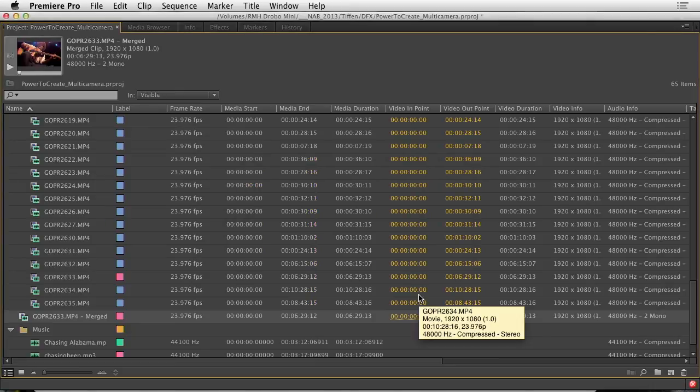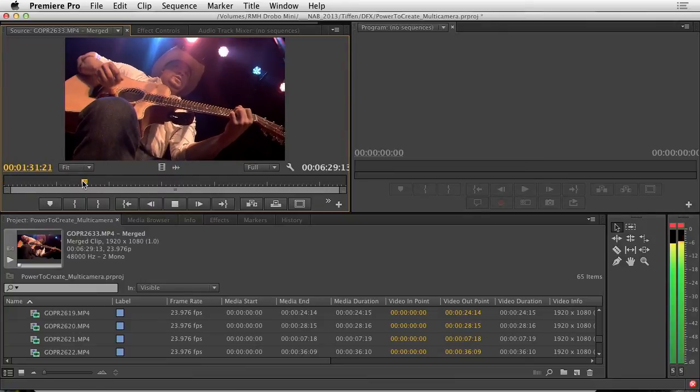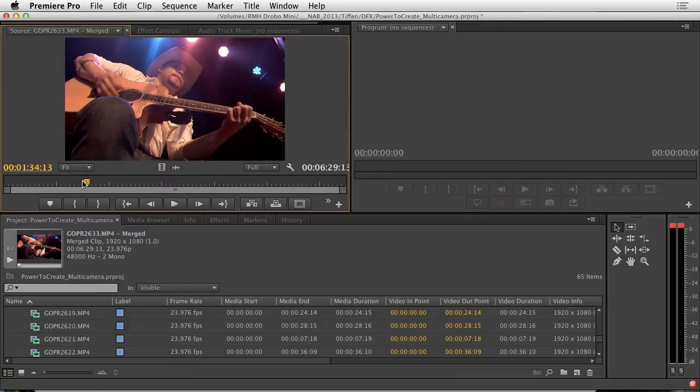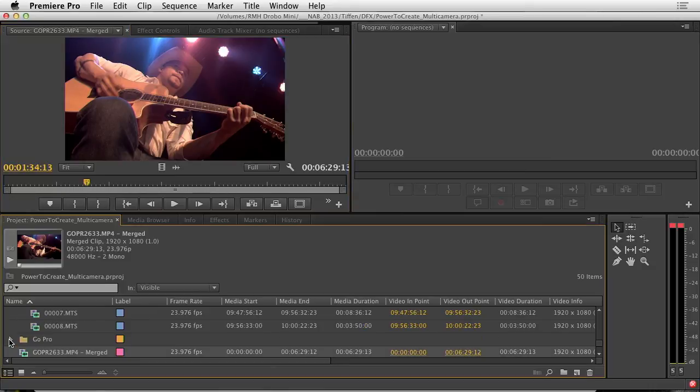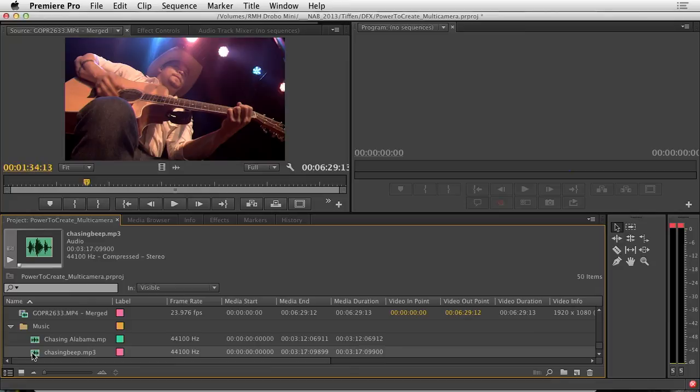And I have my new clip. I'll double click that and play. Nice and clean. Much cleaner than the GoPro is capable of recording on its own. Got the audio file selected.